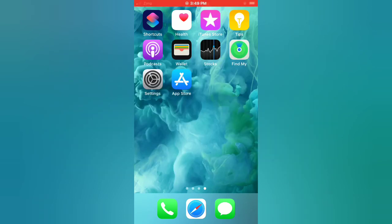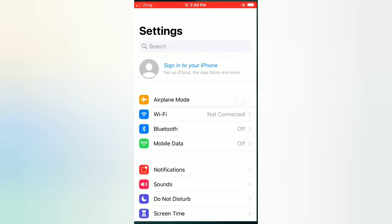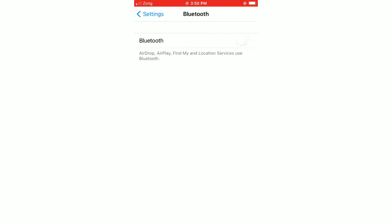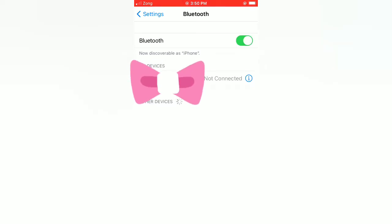Tip number six: turn on and turn off Bluetooth. Open the Settings app on your iPhone and tap on Bluetooth. Turn on Bluetooth, wait a few seconds, then turn off Bluetooth.